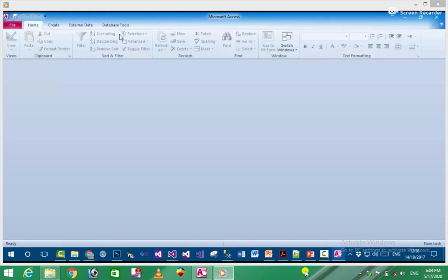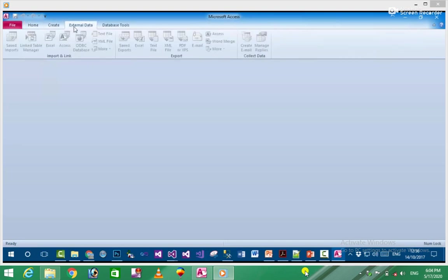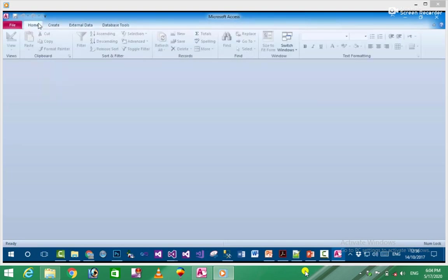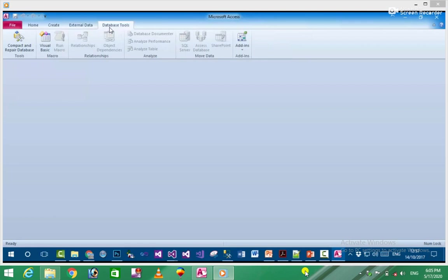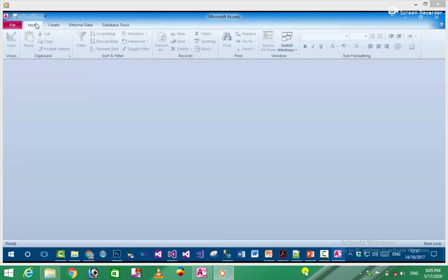Now let's look at the ribbon tabs. The ribbon tabs include Home, Create, External Data, and Database Tools. You'll use these tabs to work with tables and other database objects.